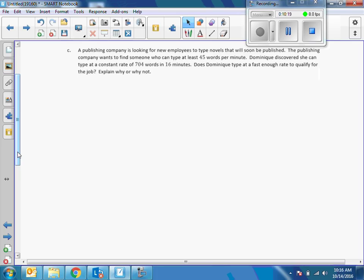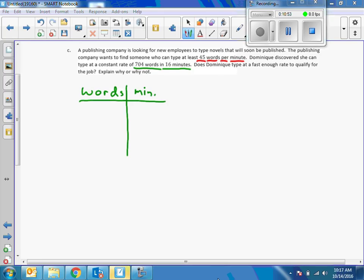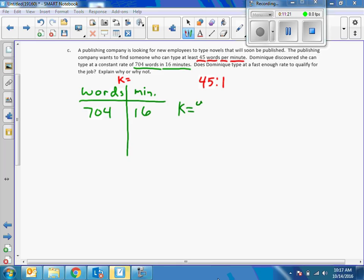A publishing company is looking for new employees to type novels. The company wants to find someone who can type at least 45 words per minute. Monique discovers she can type at a constant rate of 704 words in 16 minutes. Does she type fast enough? I'm going to make a table with minutes and words. They want at least 45 words per one minute; she does 704 words in 16 minutes. I need to find her unit rate: K equals Y divided by X.